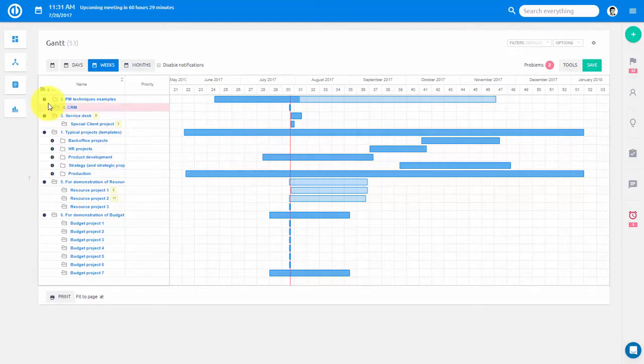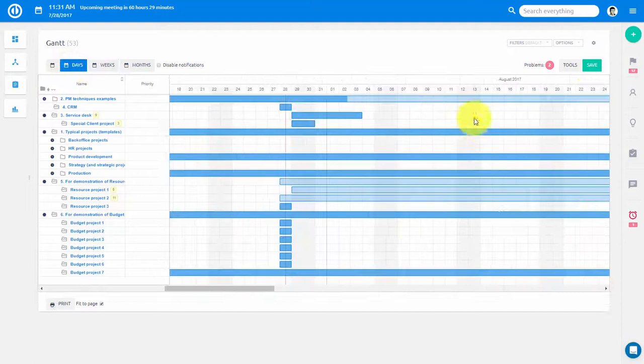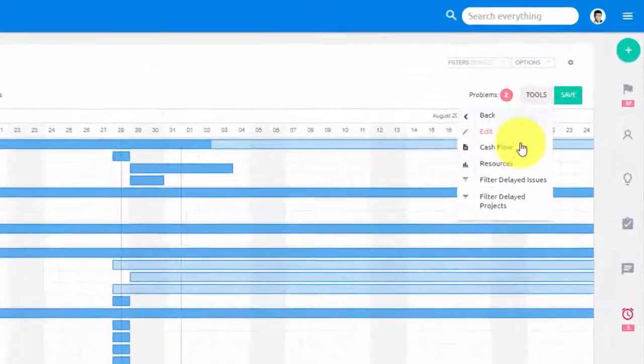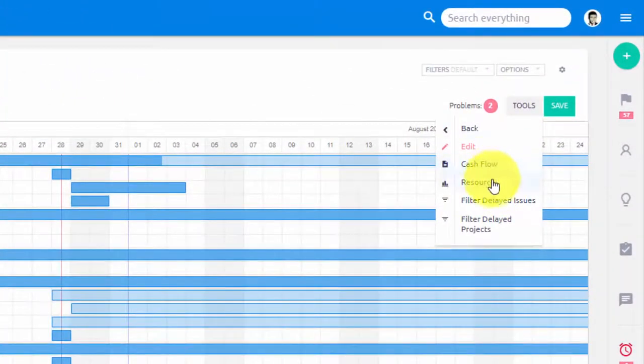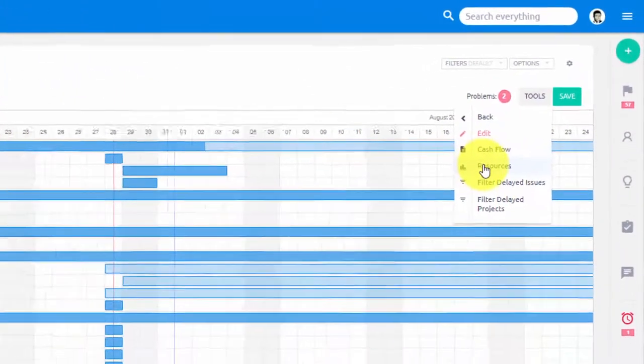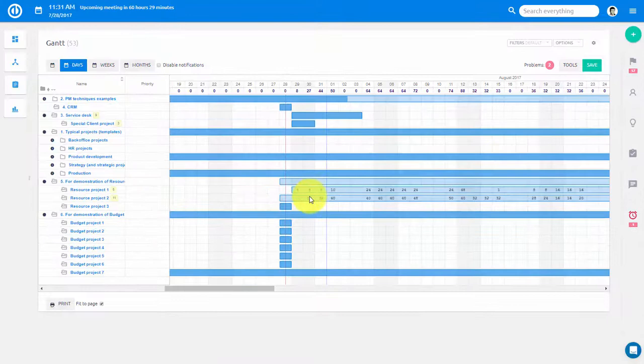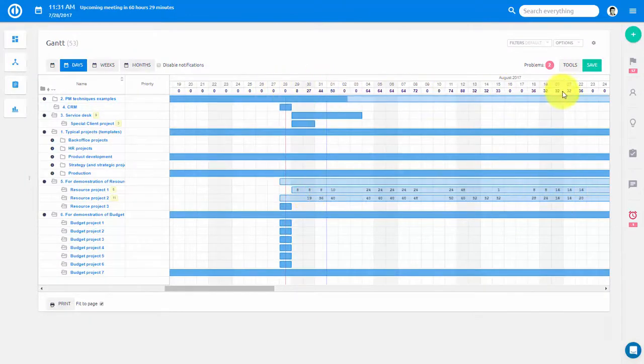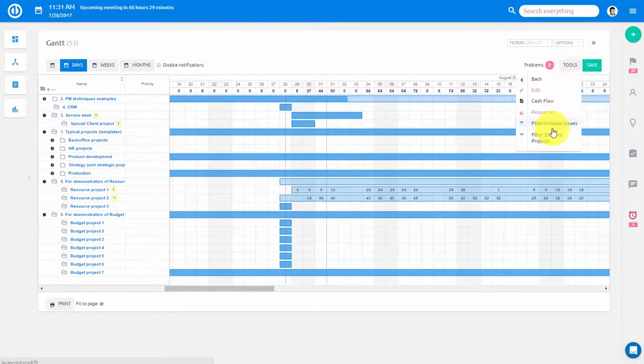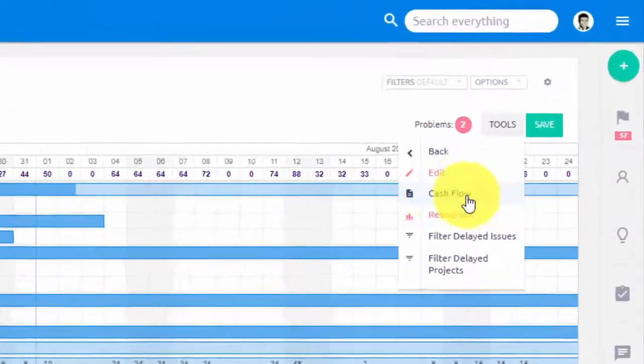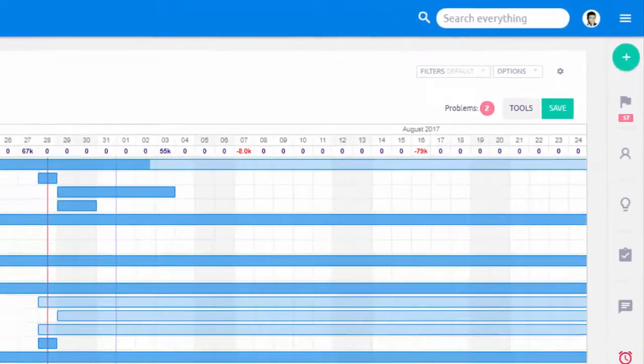Here in the tools you can choose to display resources which you can see over here on the bars and also on the top over here. In the same way you can also display project cash flow.